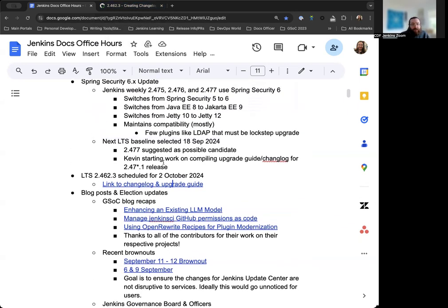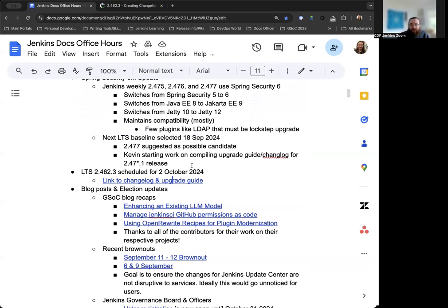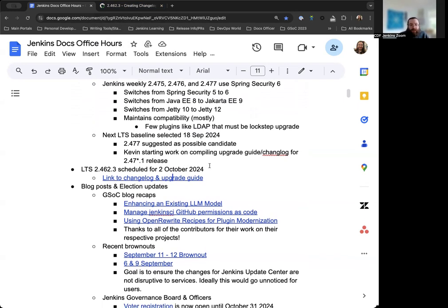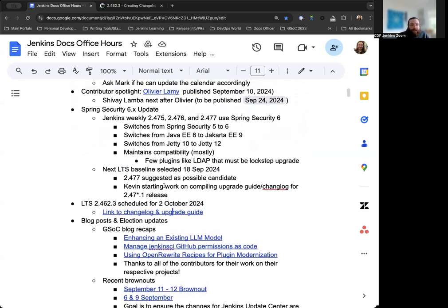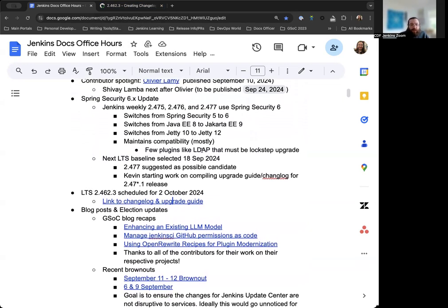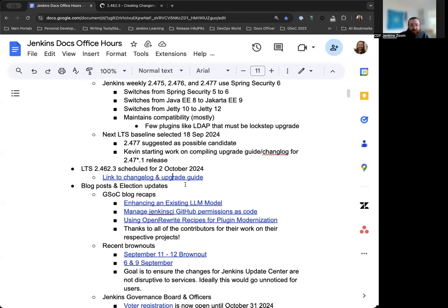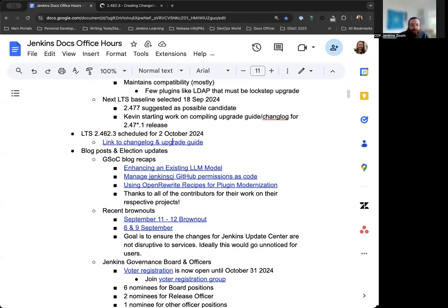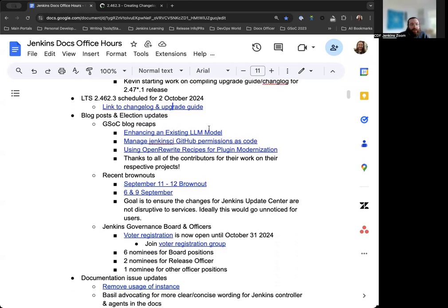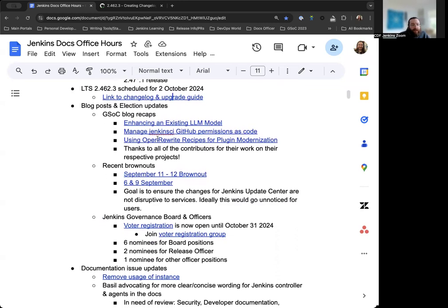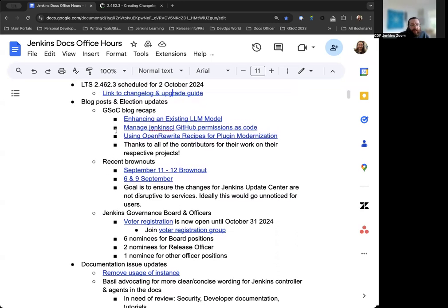However, before we get there, the next LTS release 2.462.3 is scheduled for October 2nd. So that would be not next week, but the week after. I've already gone ahead and created the changelog and upgrade guide. Mark will be the release lead for the 0.1 release because of how big of a change it is and what the requirements look like. The next LTS baseline will also require Java 17 to be used. So if you are upgrading from the 0.3 to the 0.1, that means you will need to upgrade your Java version to 17.